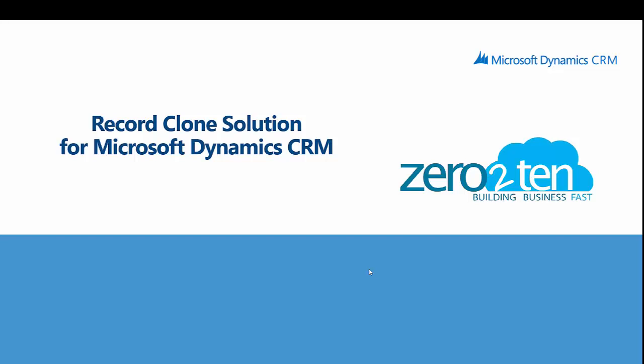Hello everyone, my name is David and I want to walk you through the record cloning solution that we've created for Microsoft Dynamics CRM.